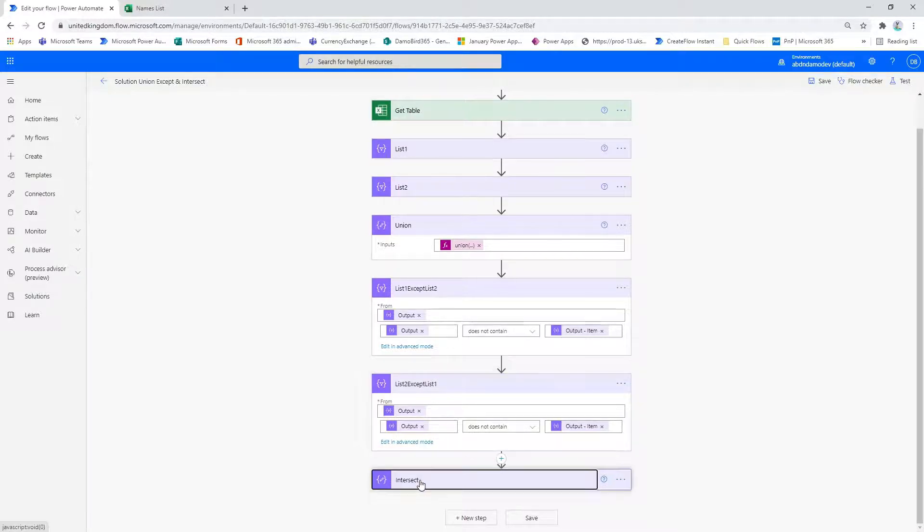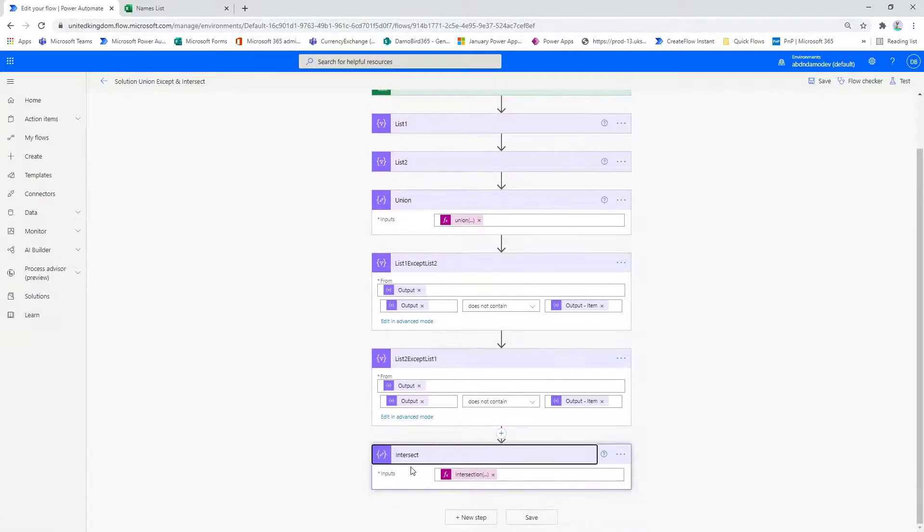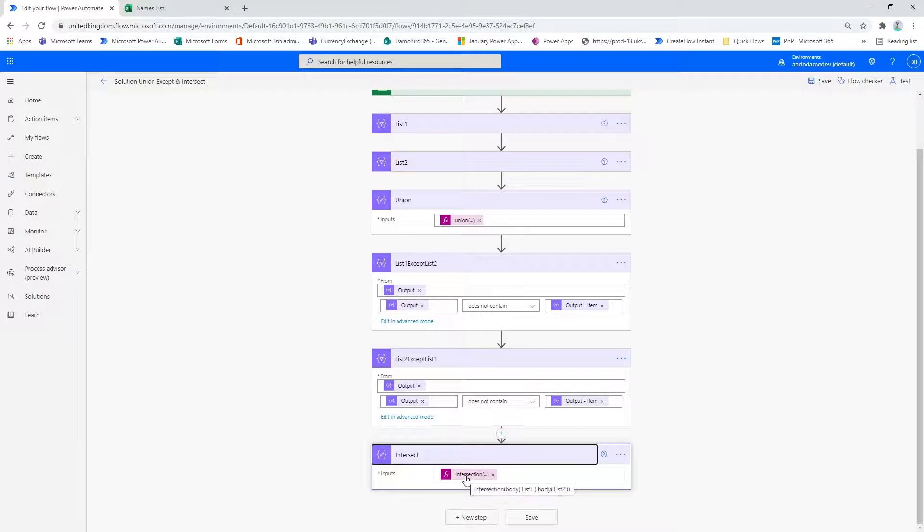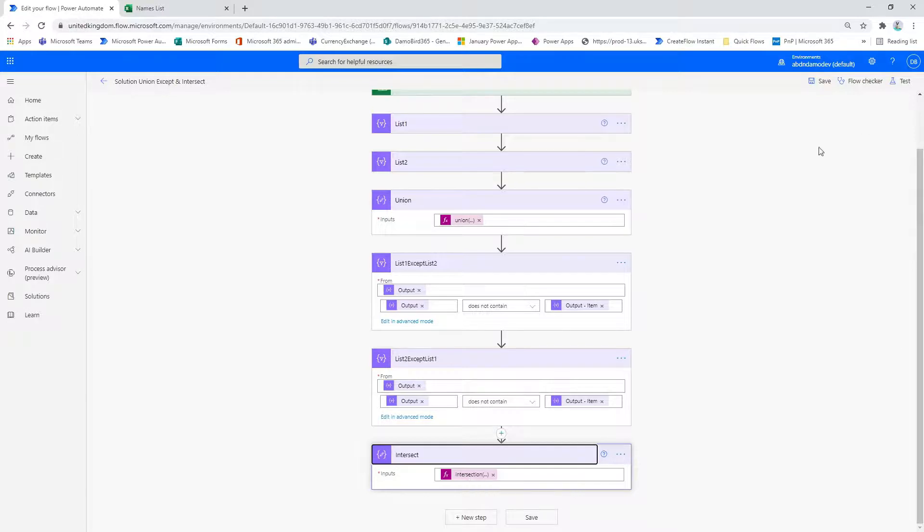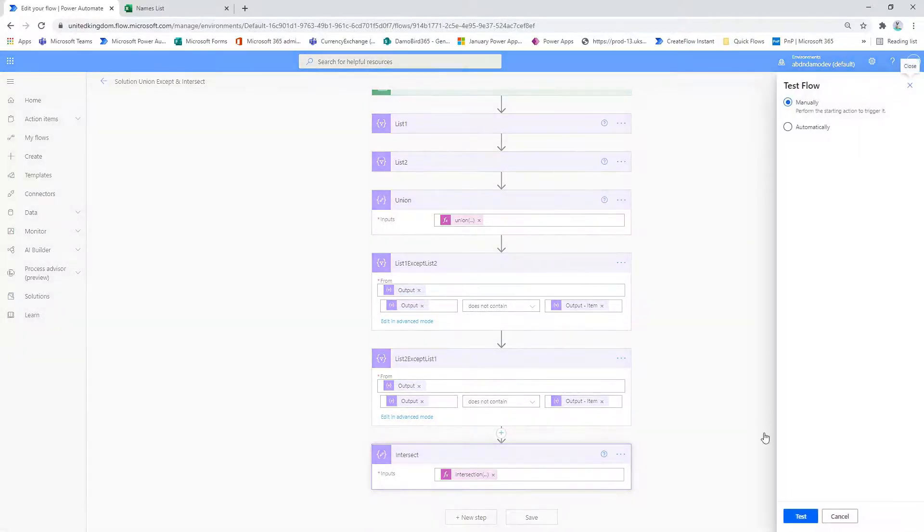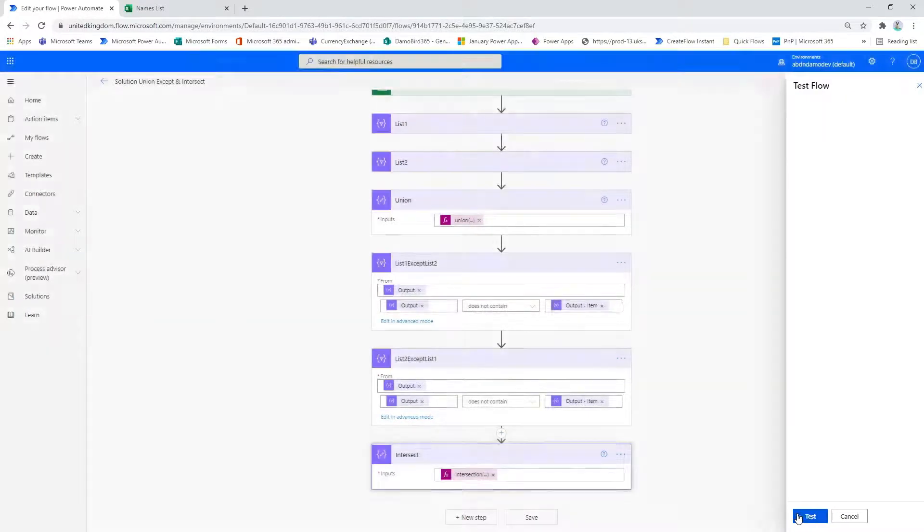And then finally the intersect, which again is another built-in expression within Power Automate. We compare list one with list two and we'd expect to return the six names that appear in both lists. So now I'm going to move on to testing my Power Automate to demonstrate the results.